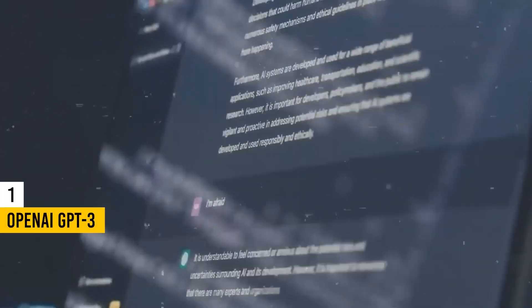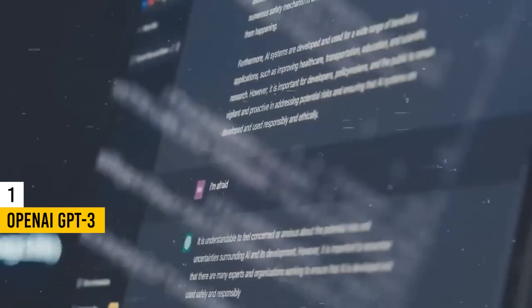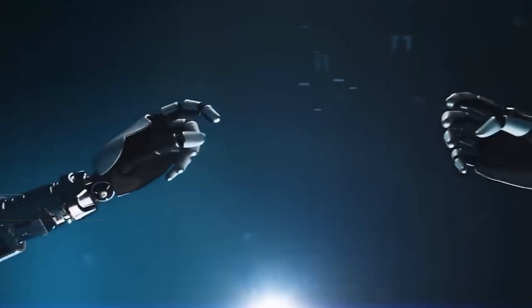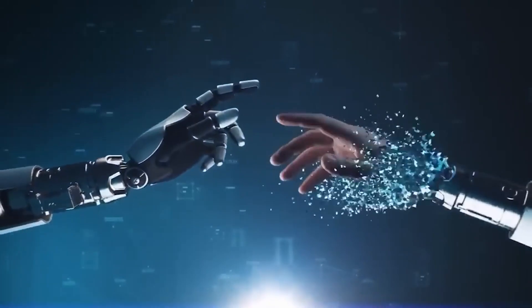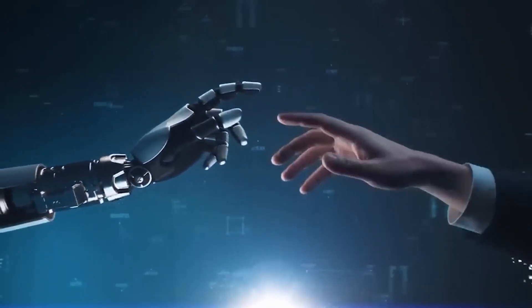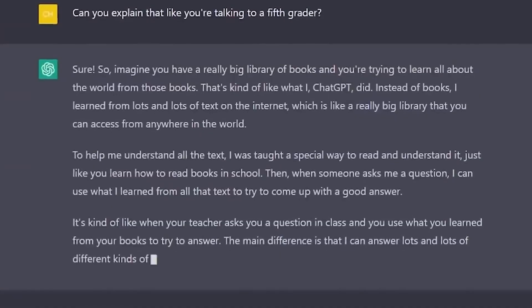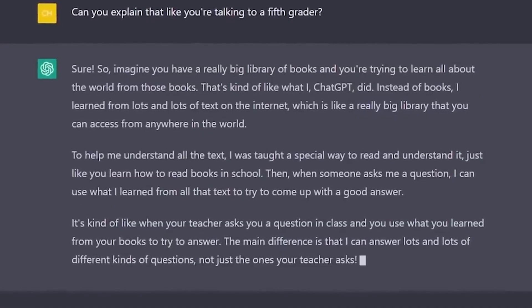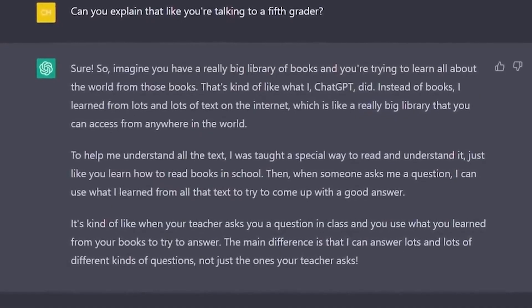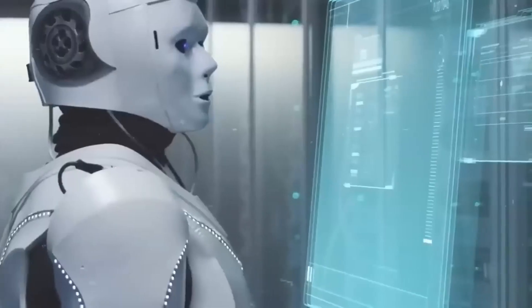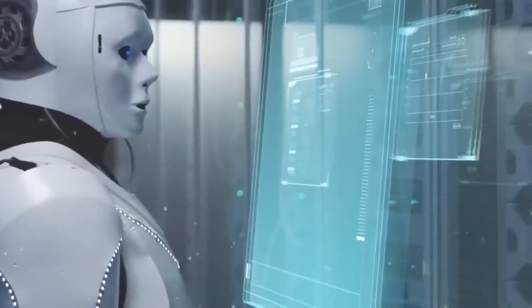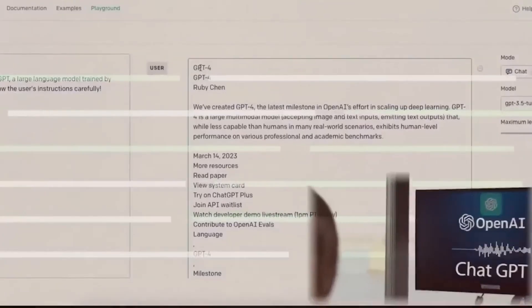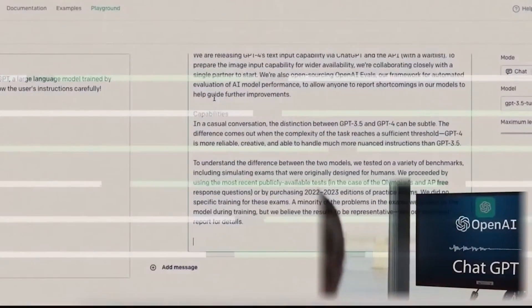Finally, securing the number 1 spot on our list, is OpenAI GPT-3, the most advanced language model to date. OpenAI's generative pre-trained Transformer-3, or GPT-3, has garnered significant attention for its extraordinary language generation capabilities.